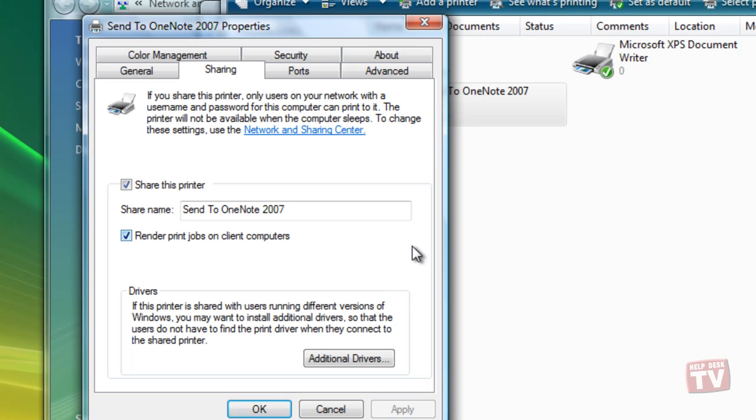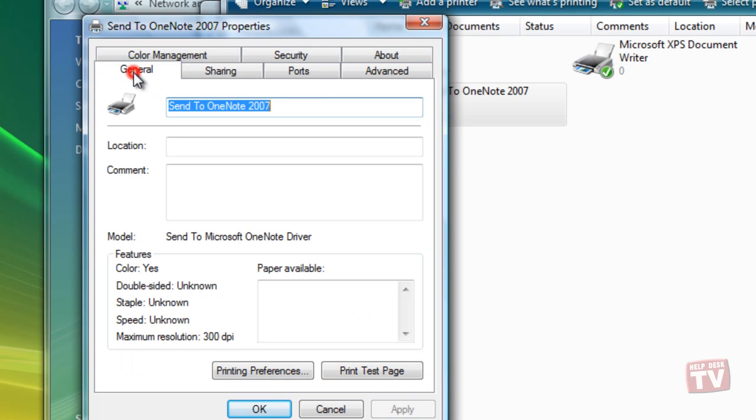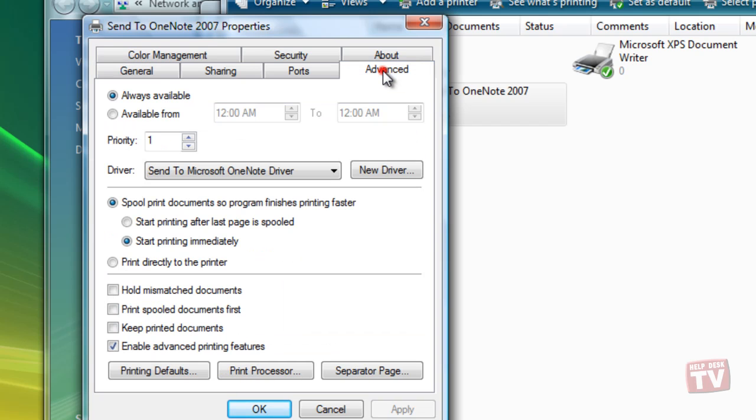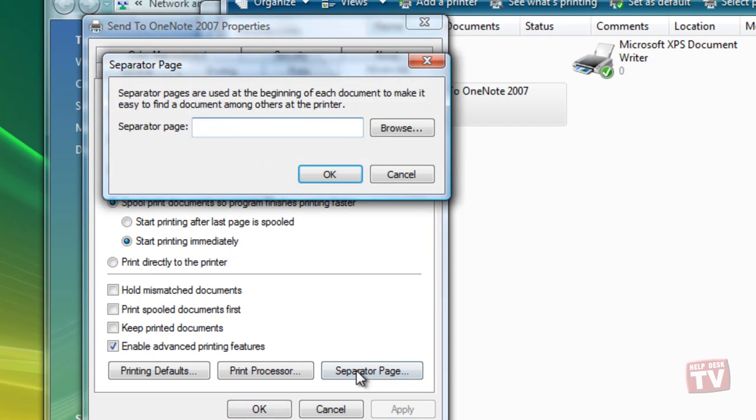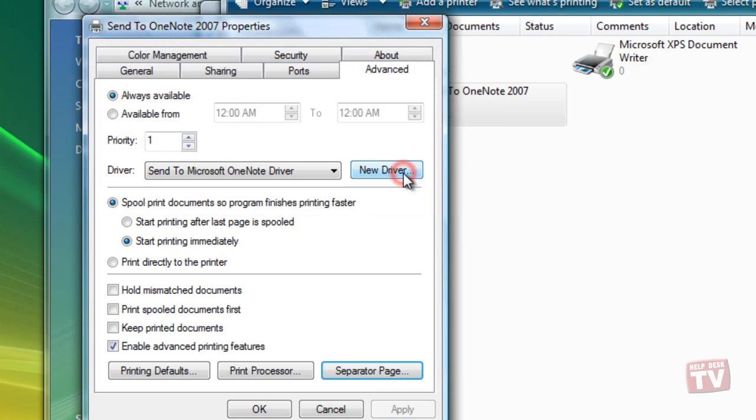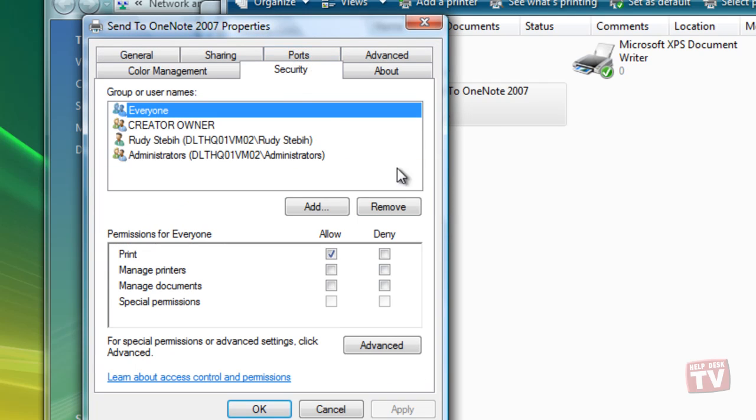Now make changes on the other tabs to identify the printer and its location, to specify whether you want a separator page between print jobs, and to specify who can use and control the printer.